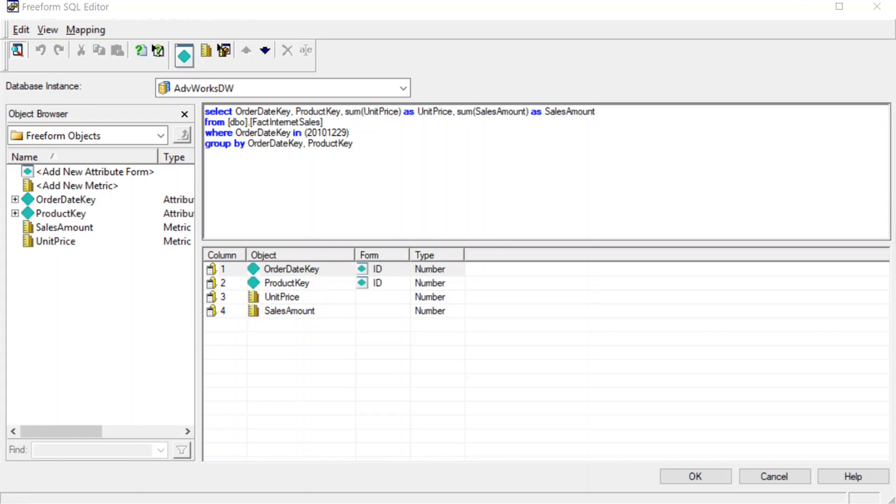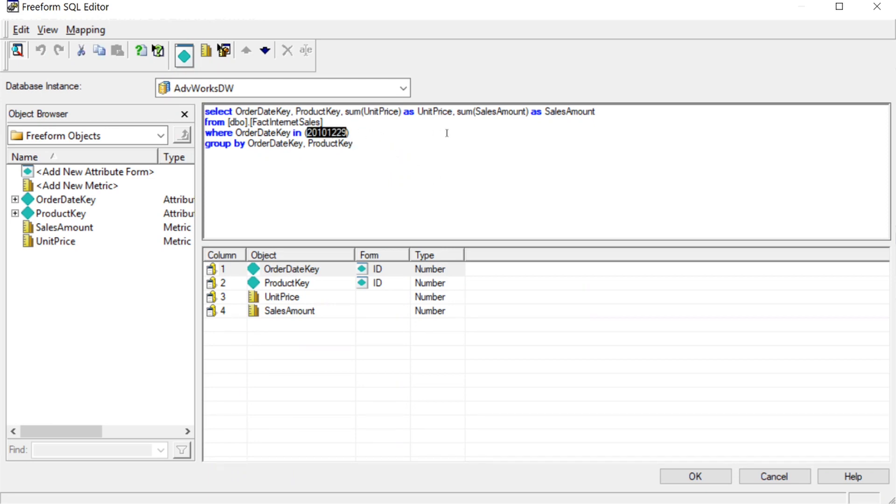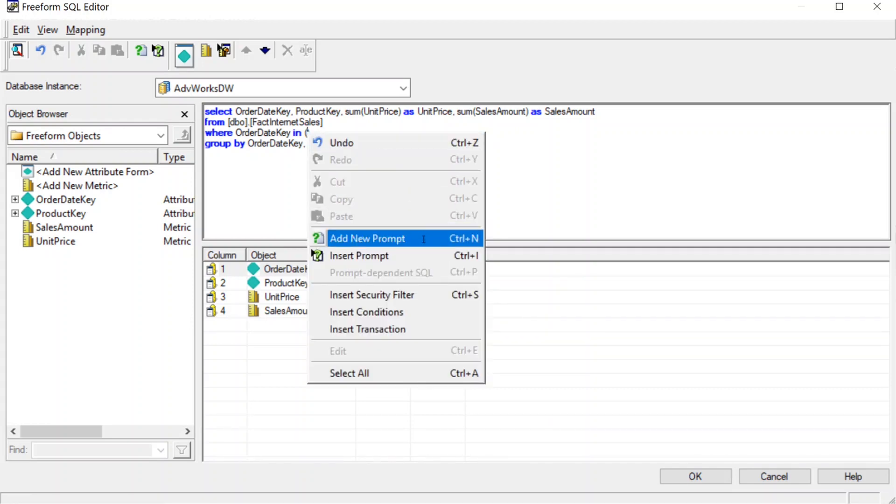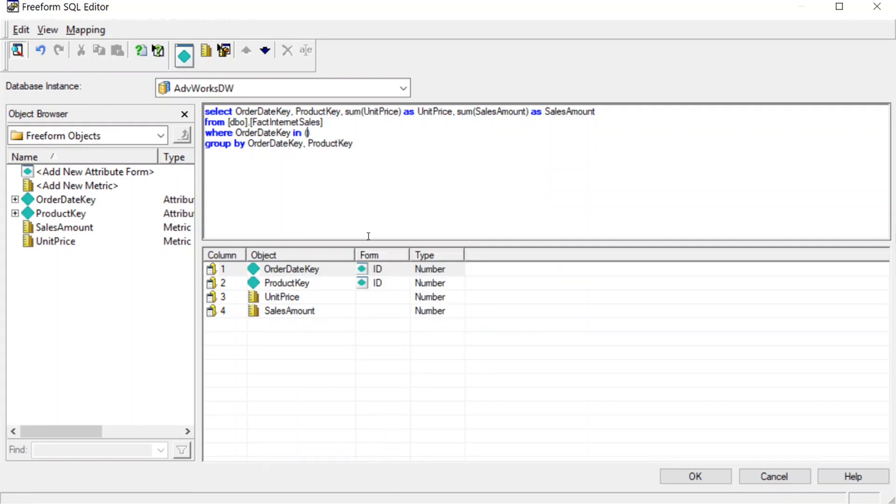Now, the last thing I want to show you here is how to use prompts in Freeform SQL reports. So here we have our Freeform SQL editor open. What we're going to do is, instead of hard coding the date we want to use, we're going to add a prompt here. So let's delete the date from our SQL here. And then let's right click in the space and say add new prompt.